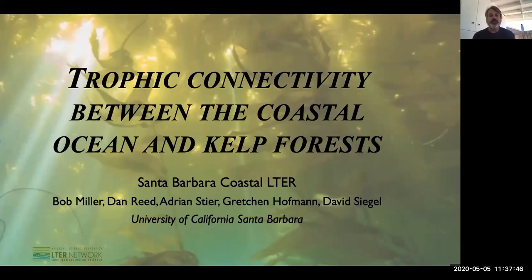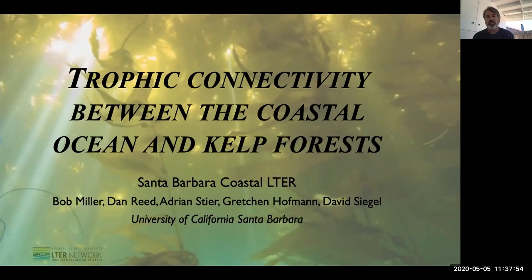The focus of Santa Barbara Coastal LTER is on giant kelp forests that grow on shallow reefs off the coast of California. Those reefs are fixed points in a dynamic coastal ocean. Today I want to talk about trophic connectivity between that coastal ocean and the kelp forests.